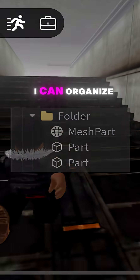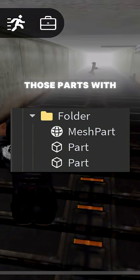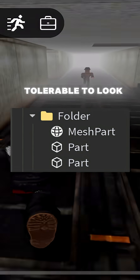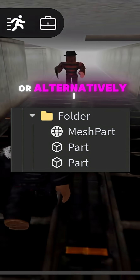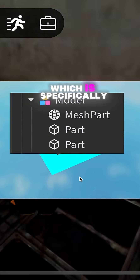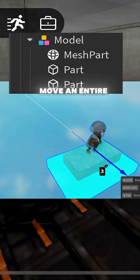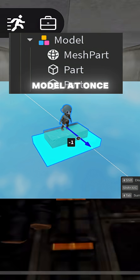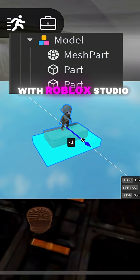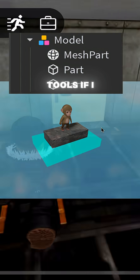I can organize those parts with the folder to make it tolerable to look at, or alternatively I can use the model, which is specifically made for parts and lets me move an entire model at once with Roblox Studio tools.